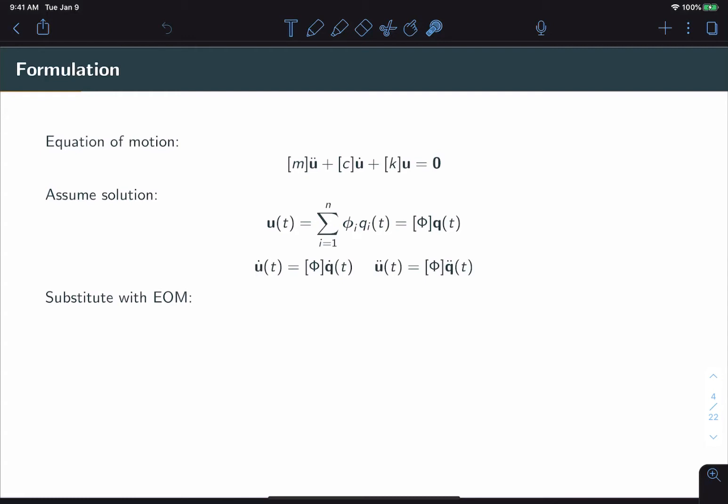The next step is to assume a solution. And note that in this case, the solution is exactly the same as it was before in the undamped case. We're still assuming that our response u is some set of mode shapes phi multiplied by a vector of modal coordinates. This is important because it means that our mode shapes for a damped system and an undamped system are the same.